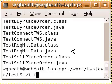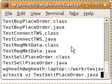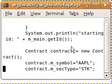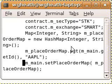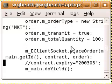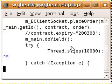I don't show the output as it is also the same, with the orderStatus event invoked with a pending submit status and then invoked again with a submitted status.